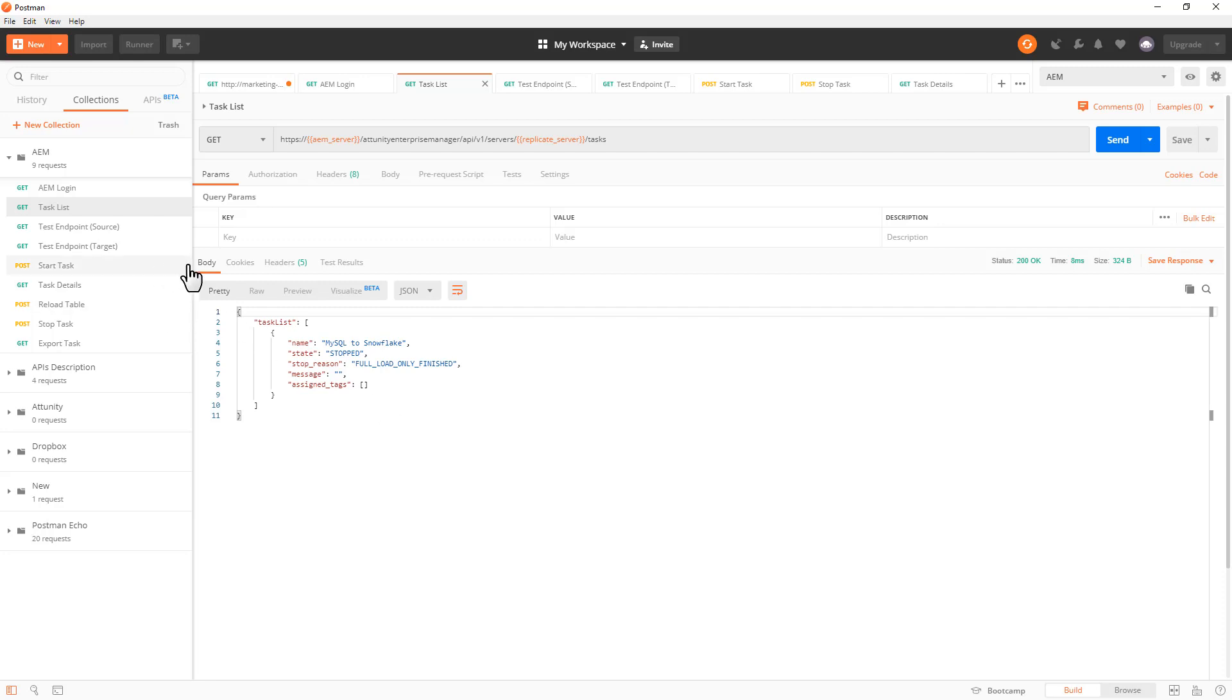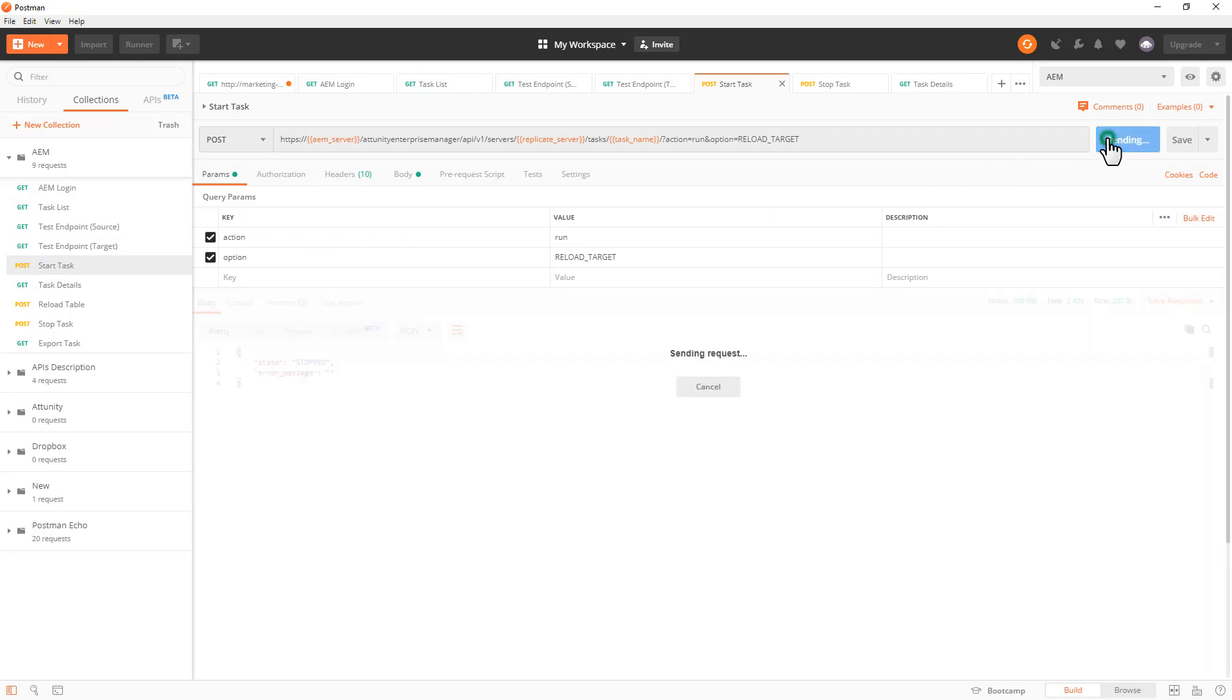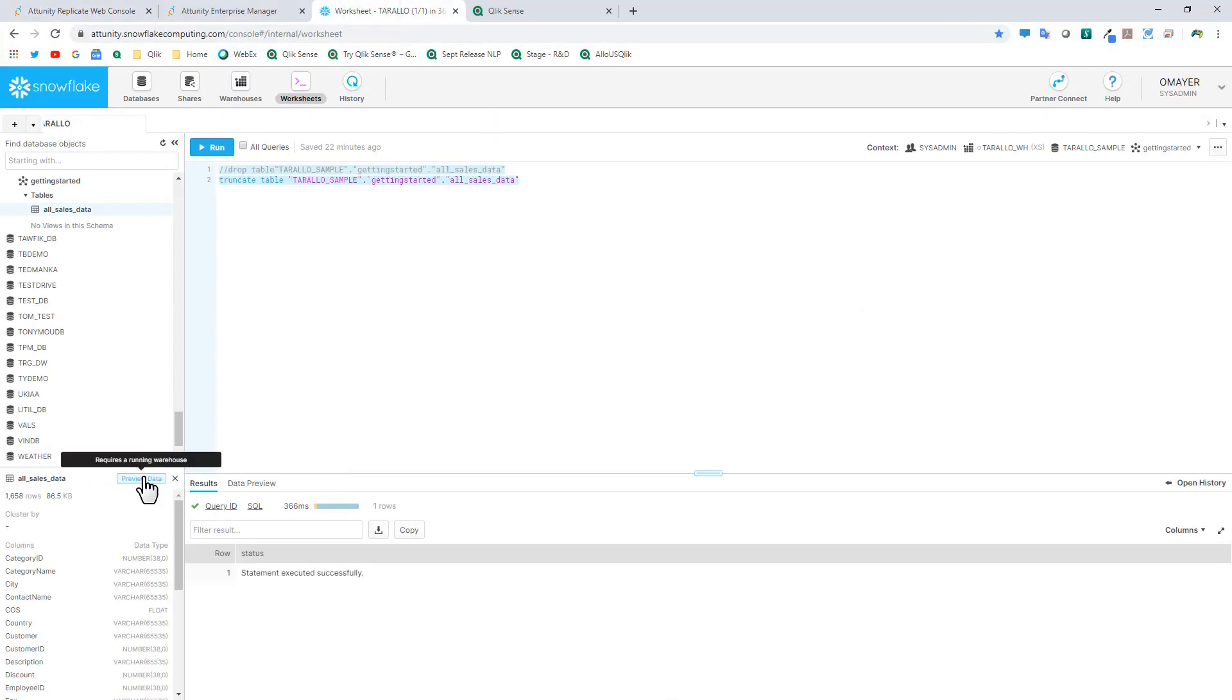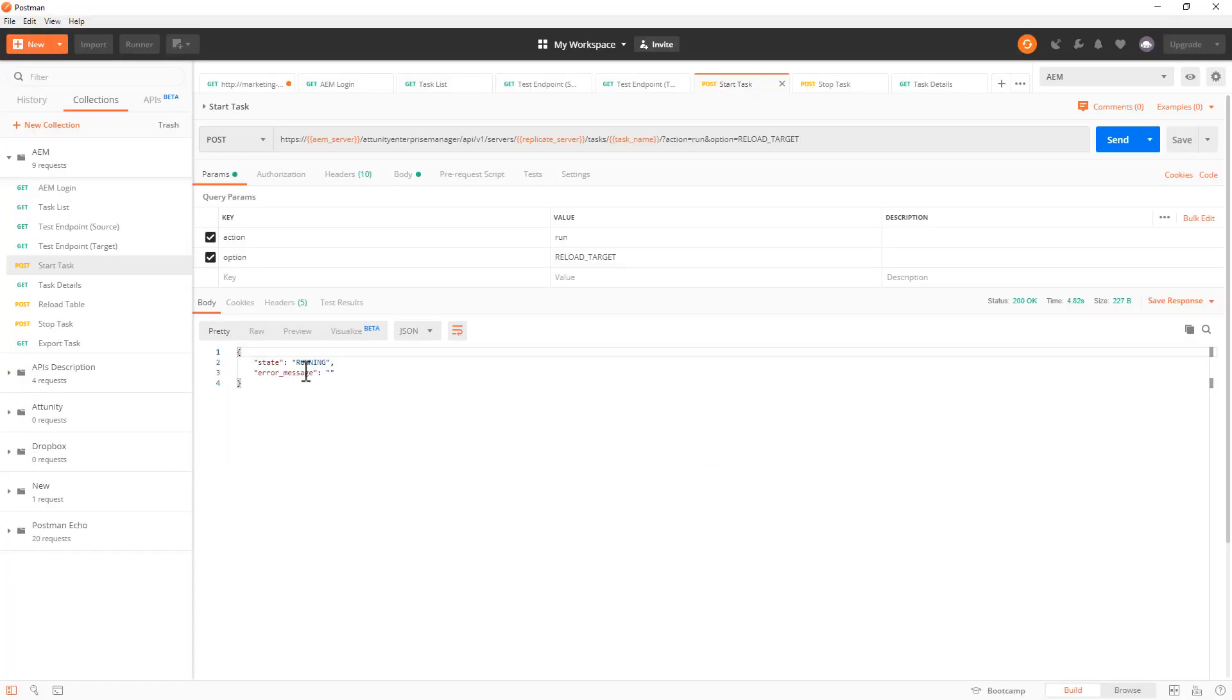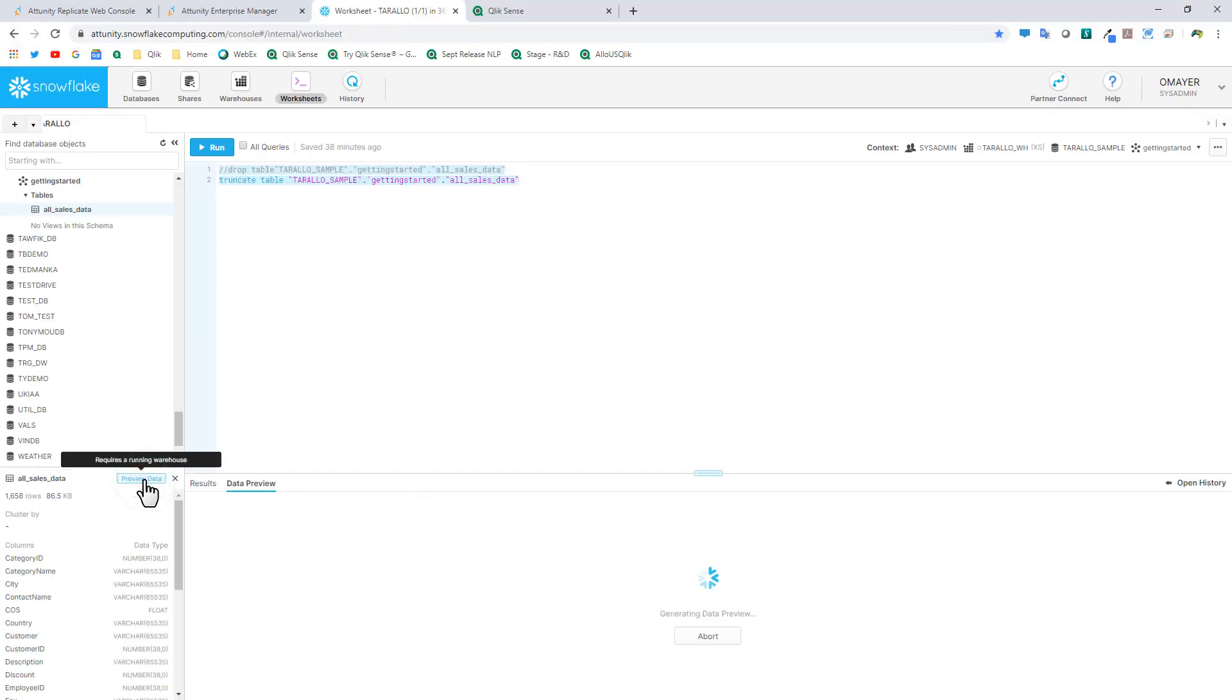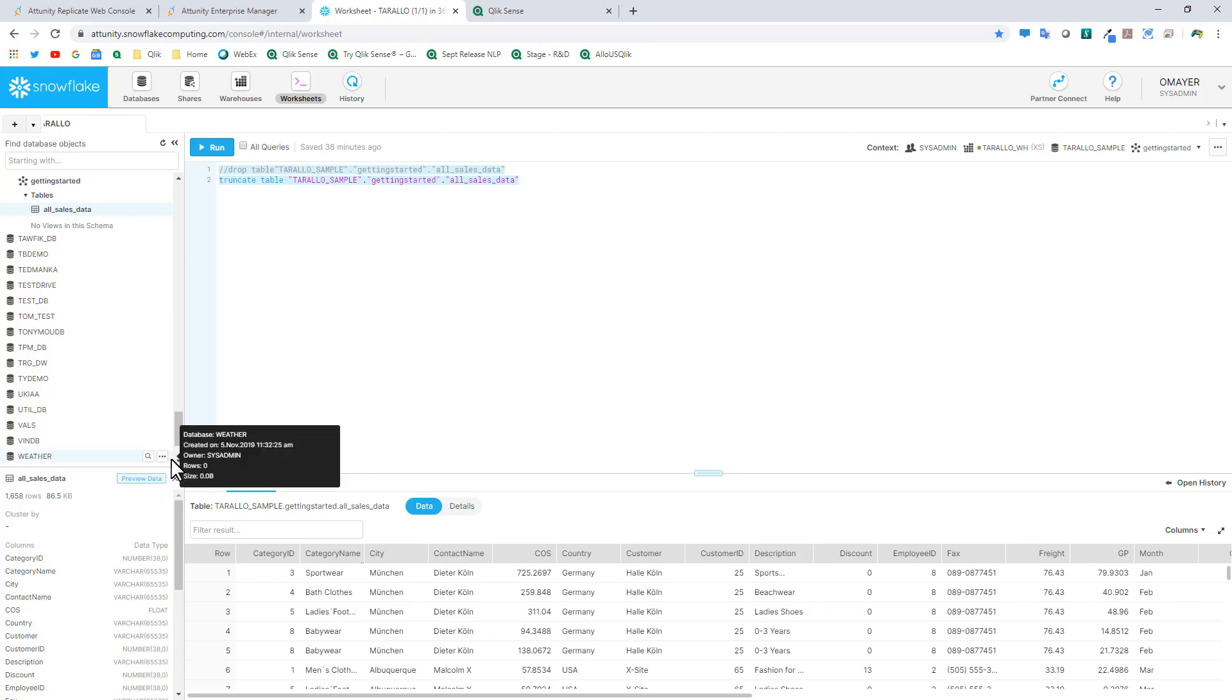Now those are just simple get methods. Now I could also do a post. So this particular task loads data from my transactional database in MySQL and loads it to my data warehouse in the cloud in Snowflake. So here I'm going to select my Start Task API, and I'm going to click Send, and it's executing this task right now. If we switch over to my Snowflake console, and we preview the data, you can see currently there isn't any data here. We can see that the state is now running, and then we're just going to give it a few more seconds, and I previewed, and now my data has loaded. So I have actually used a REST API with a post method to kick off an Attunity task to load my data warehouse.